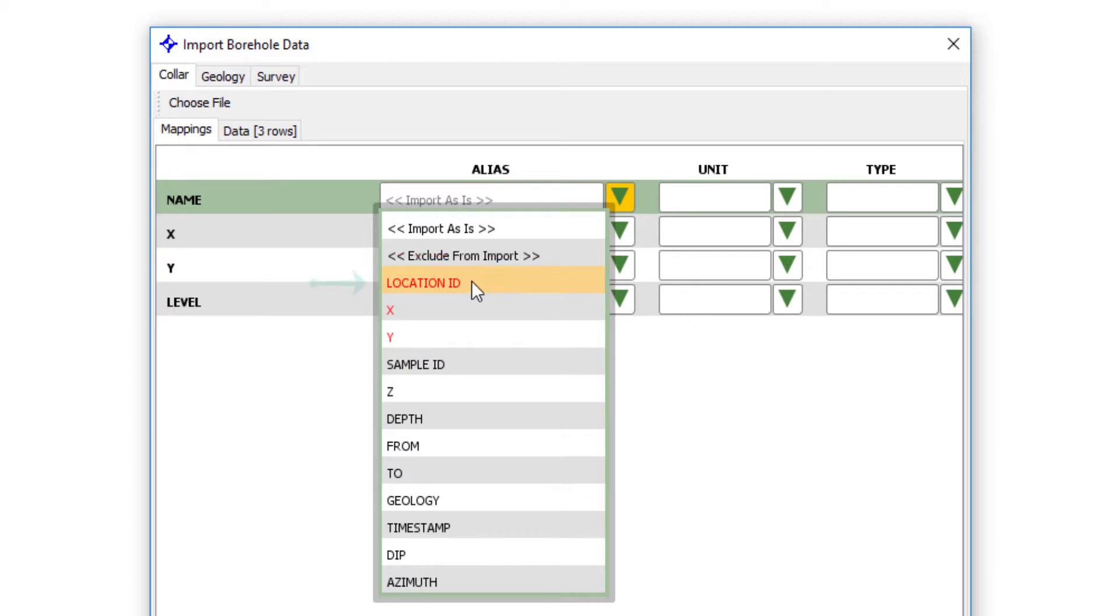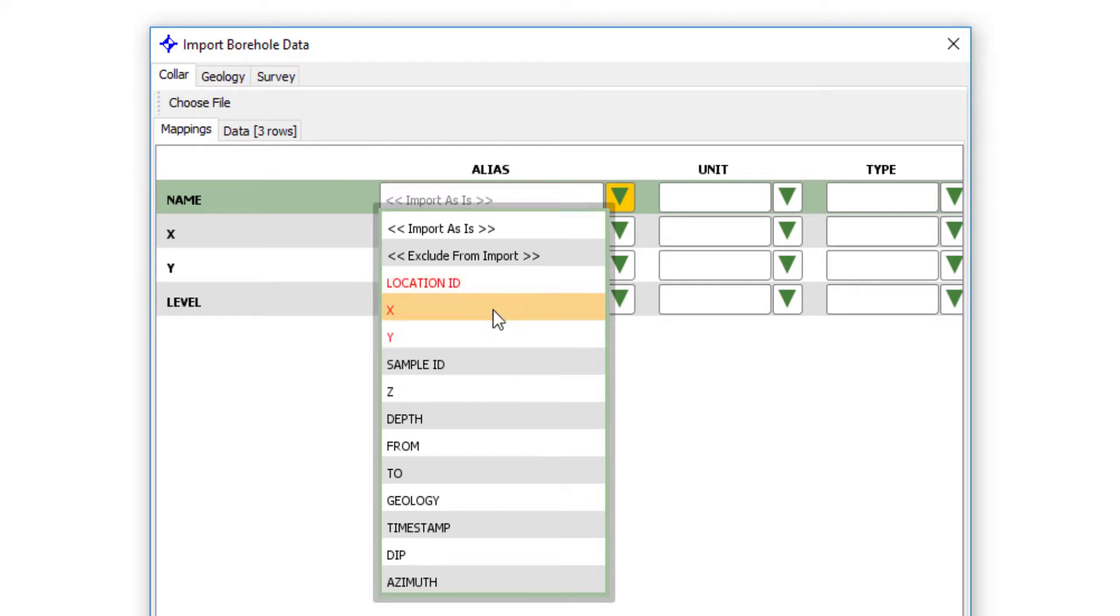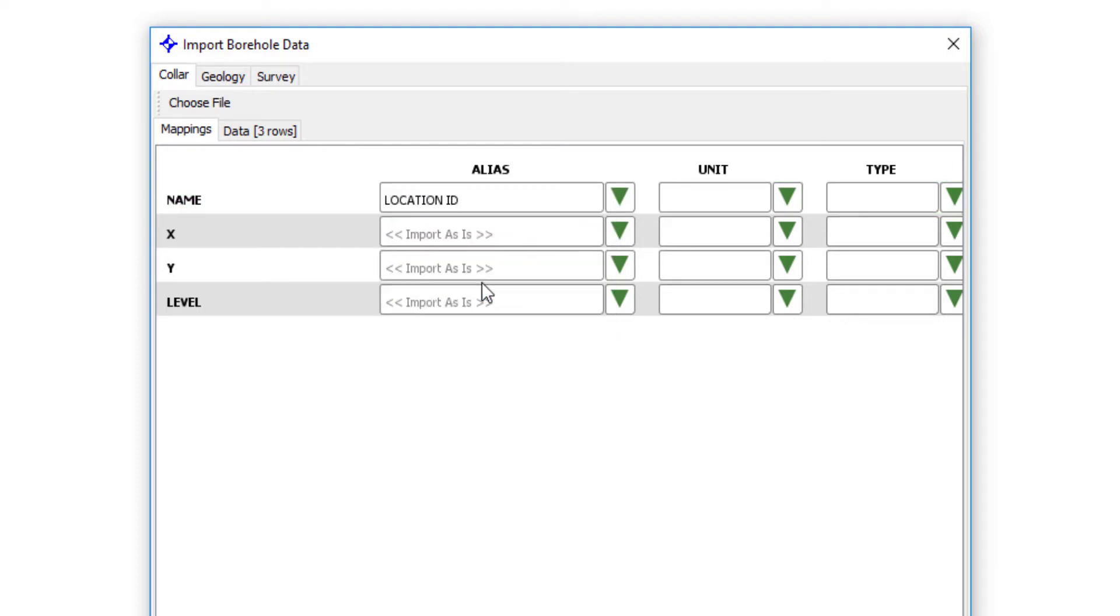And we have location ID, which is the borehole ID. And we have X and Y. So to bring a borehole collar file into Groundhog, at least as a minimum, you need an ID and a position X and Y or Easting and Northing. So I'm going to go ahead and map those.